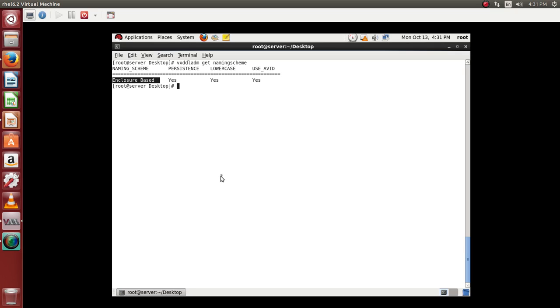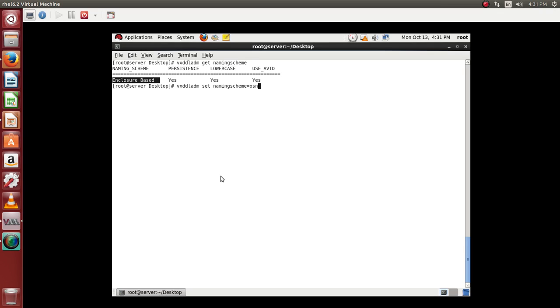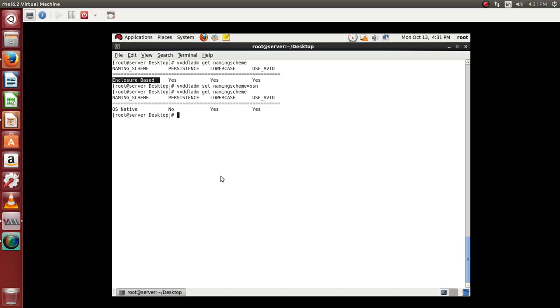So how do we set it? We do the same command and then we will say set naming schema is equal to operating system based names. So now if we recheck, you can see it is operating system native naming methodology what it is utilizing.